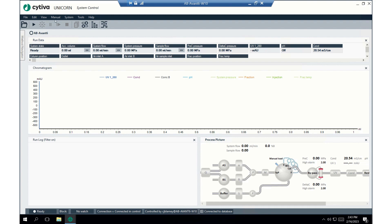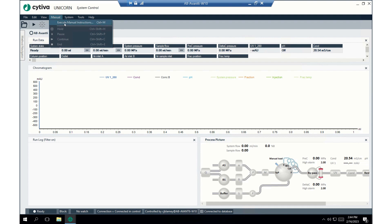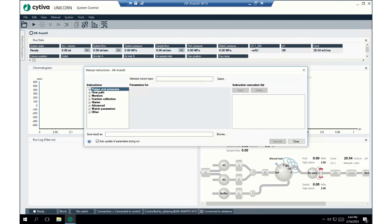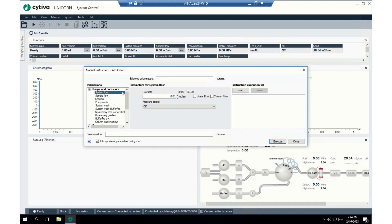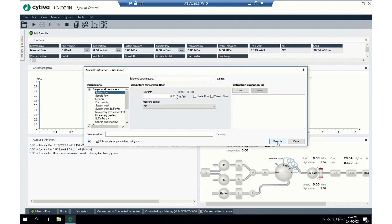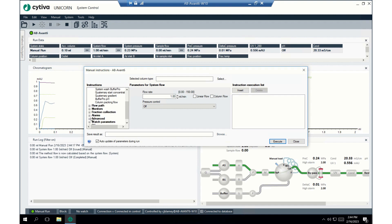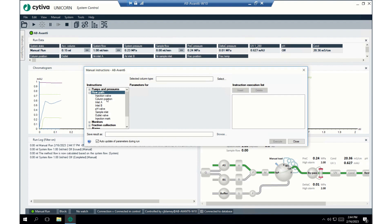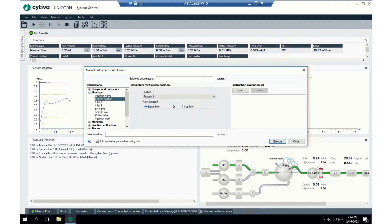In Unicorn, we'll go to the manual execution of instructions, and we're going to turn on the flow rate to one mil a minute using the pumps and pressures radio button. One mil a minute. The next thing we're going to do is go to the flow path radio button, and we're going to select the column position, and we're going to go to position one and up flow. This will cause the flow to go from the bottom of the column to the top. I'm going to hit execute.